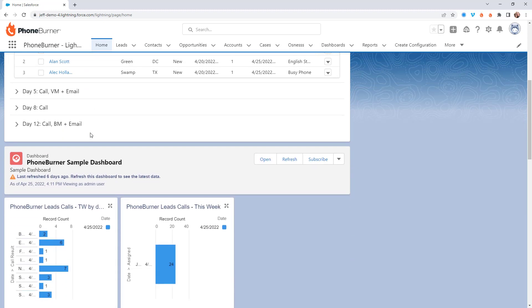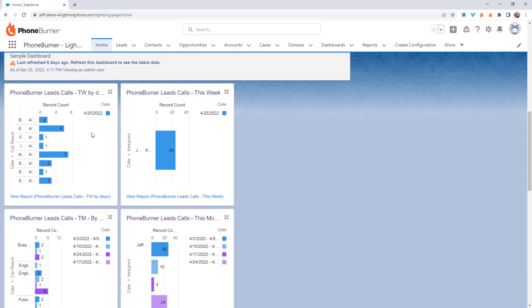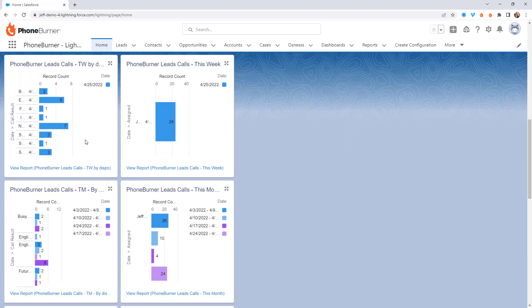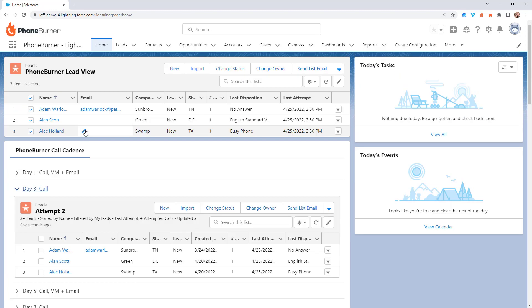On top of that, we've also got some reports that are added to this home page, so you can see a list of all of the leads that you've called this week, this month, or so on and so forth. But that's a quick little overview of the home page.